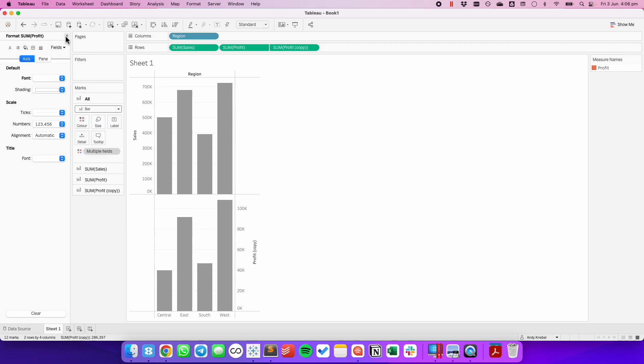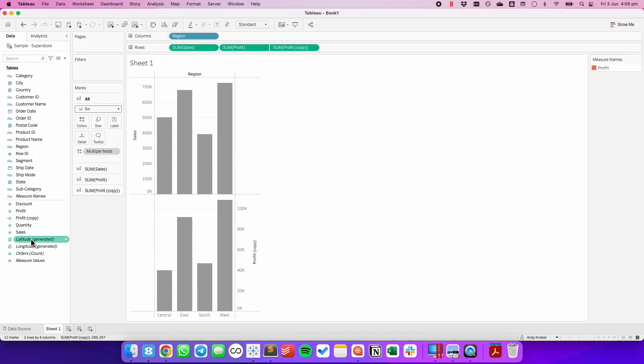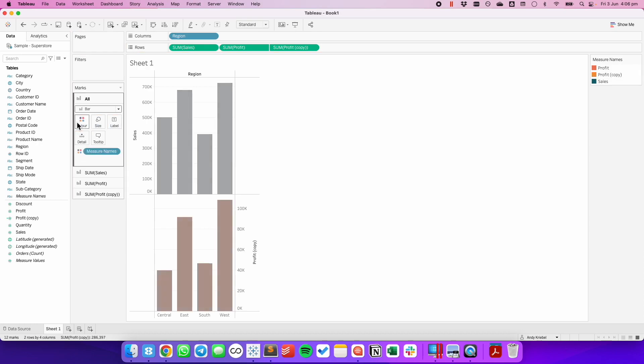The last thing I might do then is to put measure names onto the color shelf. And now we have one color for the sales and a different color for the profit. That's all there is to it. Have a good day.